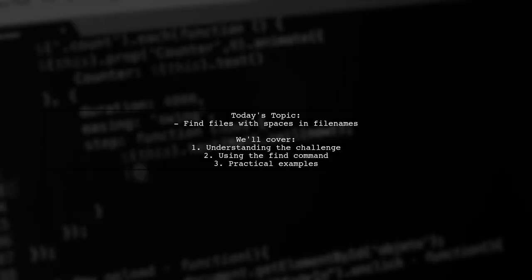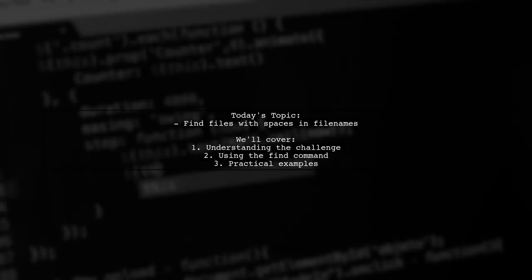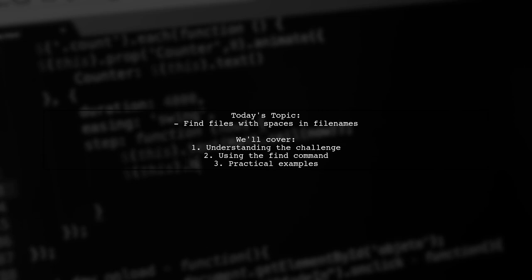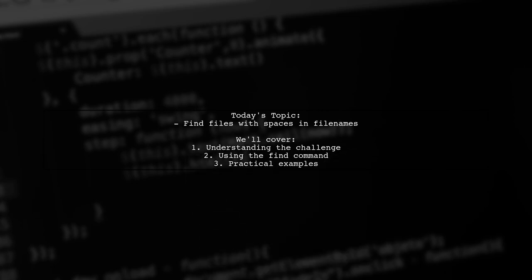Welcome to our tech tutorial. Today we're tackling a question that many users encounter while working in the Bash environment.